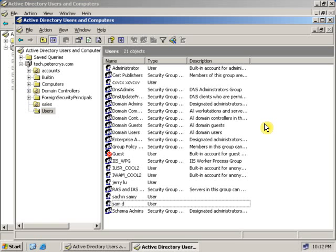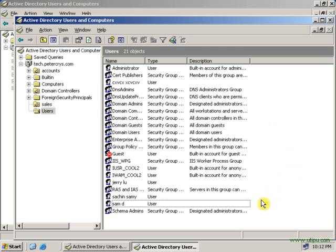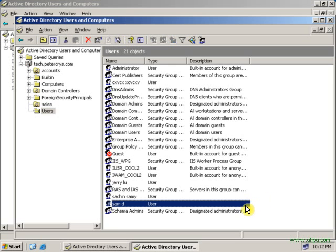You have learned how to delegate control to a user. Let's see how a user can change a password and how a user can create a new user in which we have delegated control to a particular user. Let's start from where we have finished.